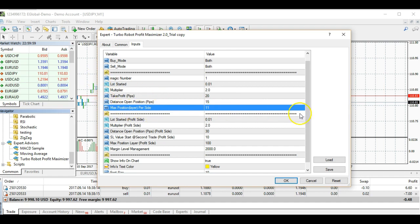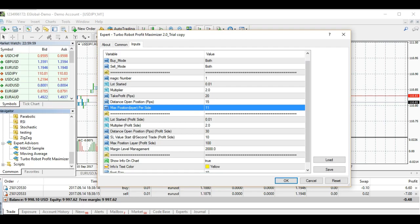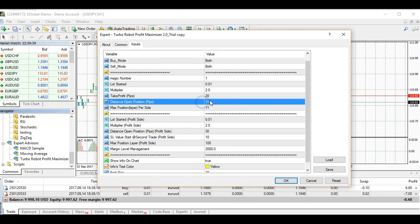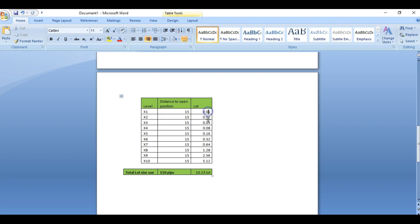Now I will give you an illustration of how it works. Your level — maybe you set it until 10 levels. Remember you have your levels or layers of positions. Distance to open position: let's say 15, 20, or 25 pips — it depends on you. Your lot size — what is your starting lot size and how much is the next lot size after you reach that level setting.